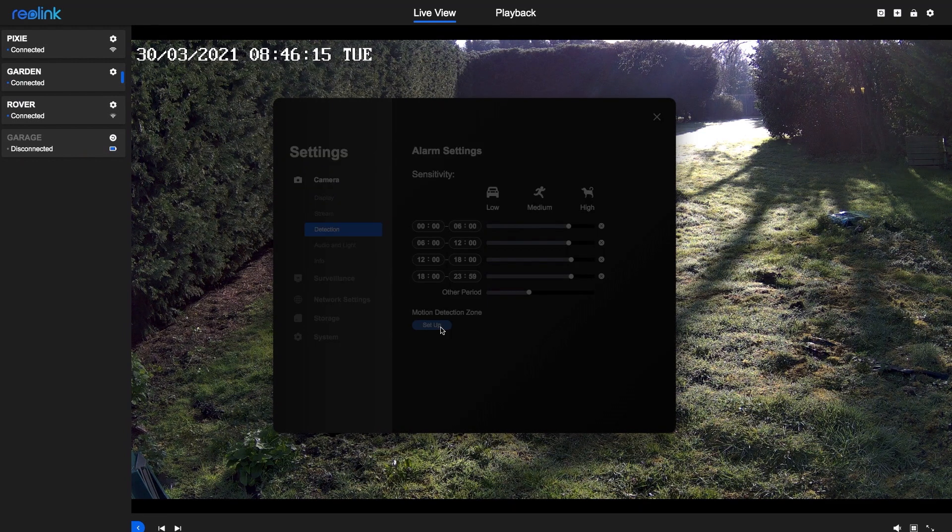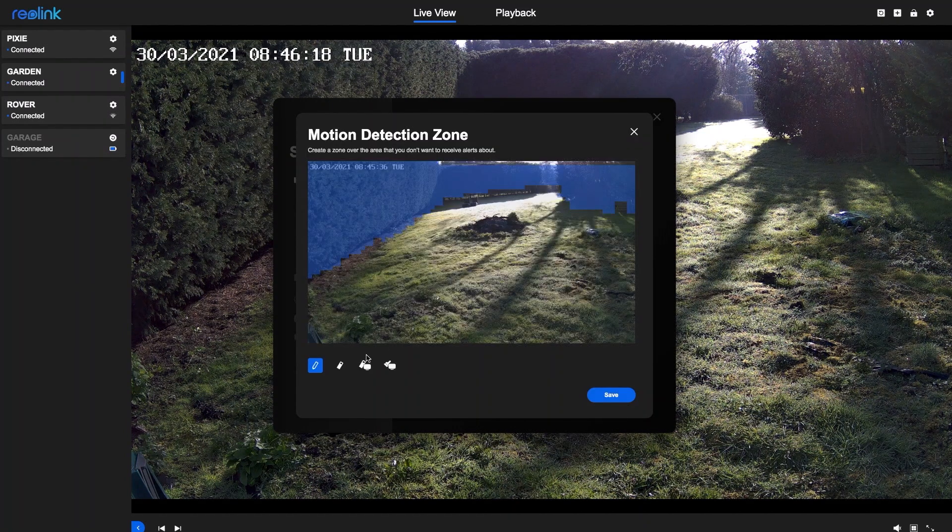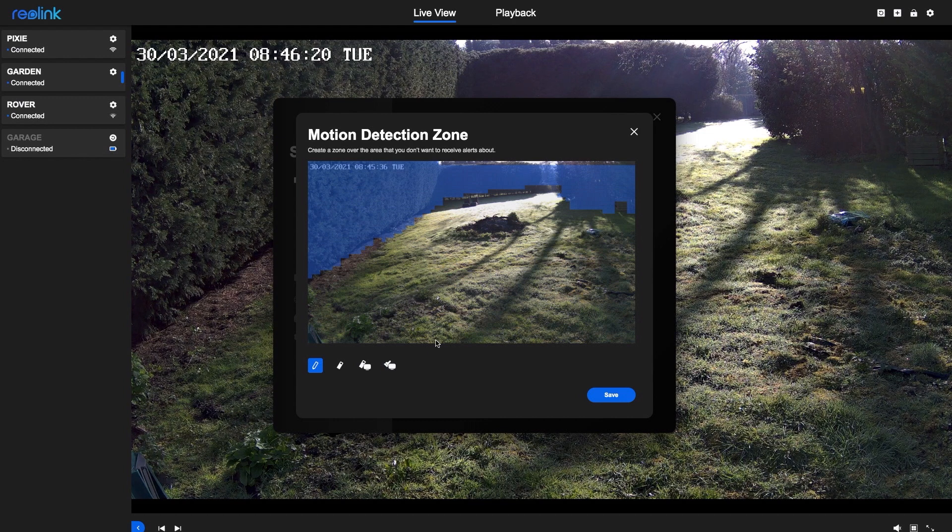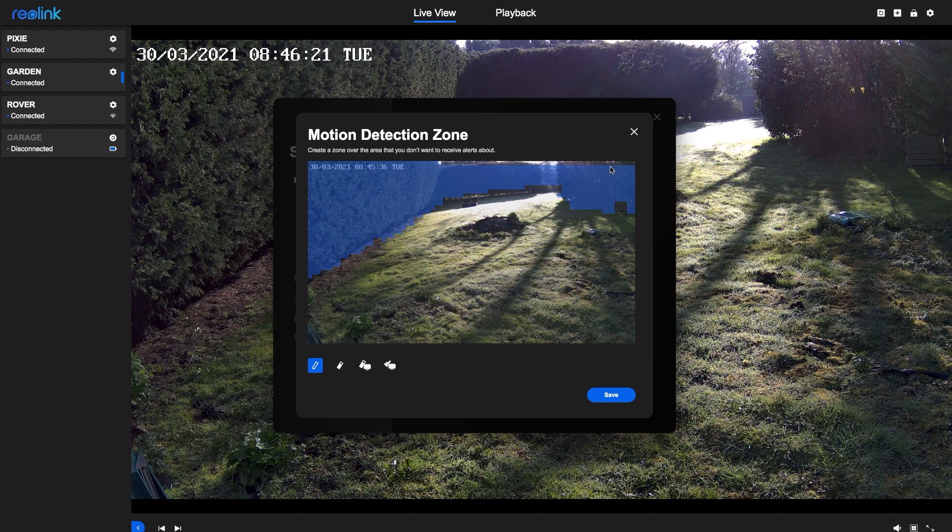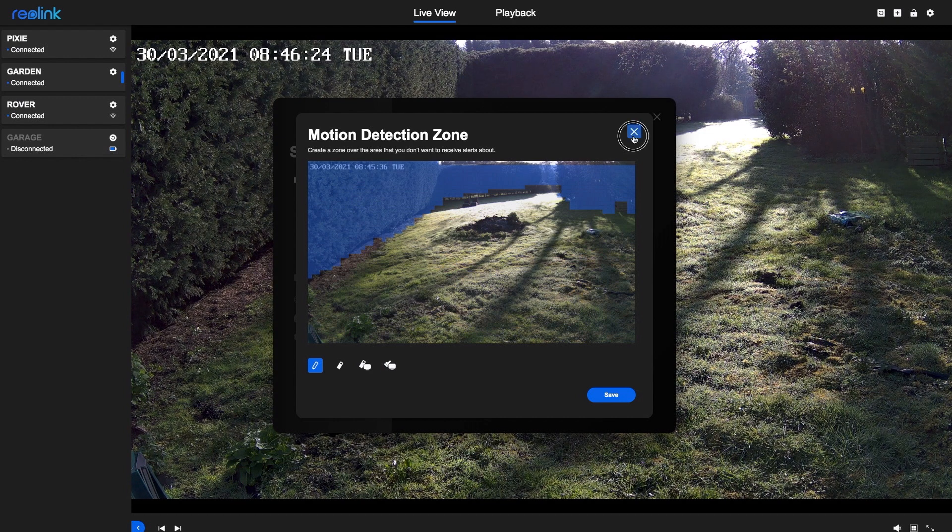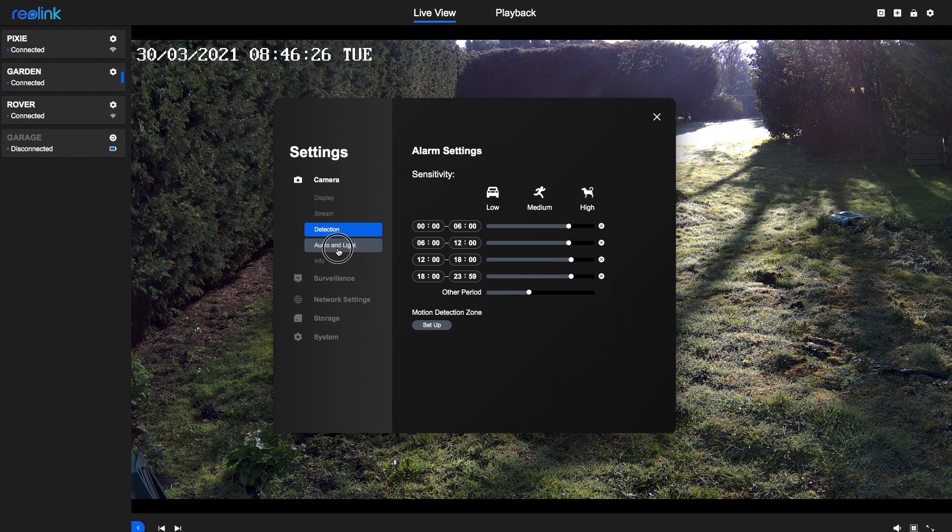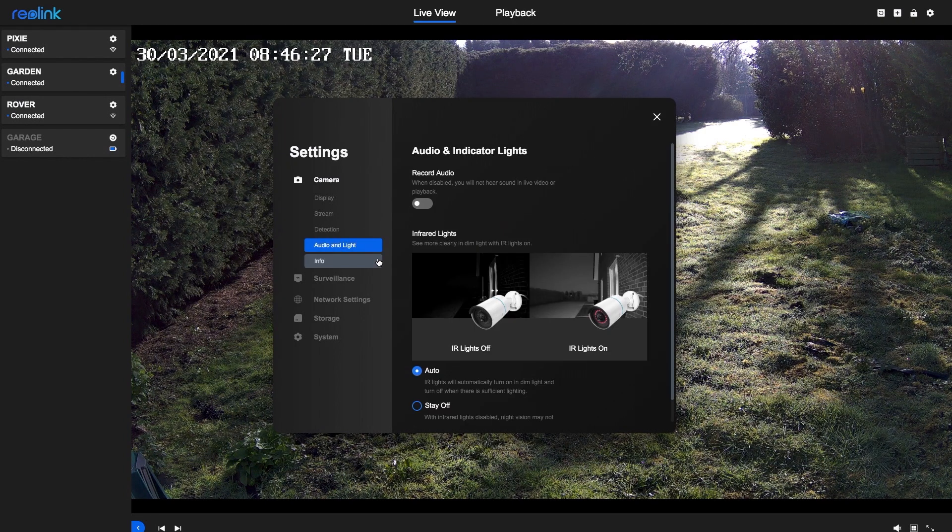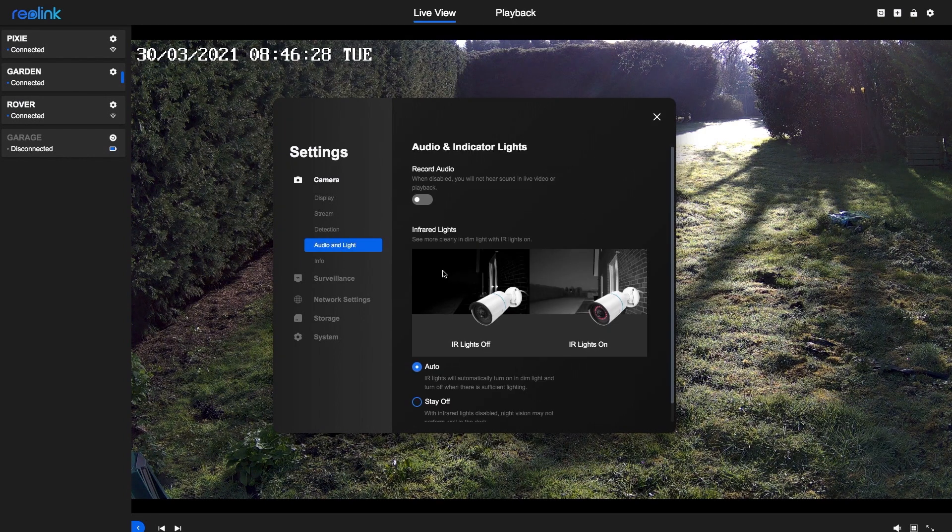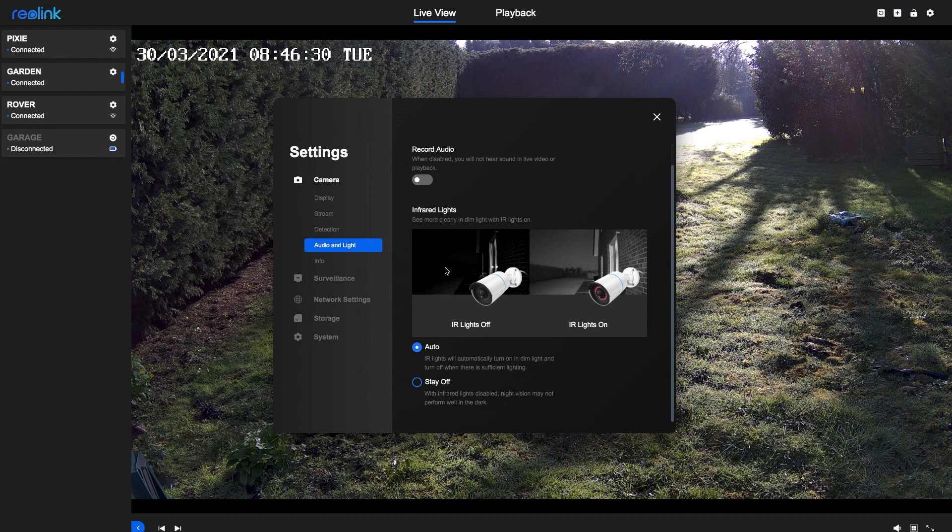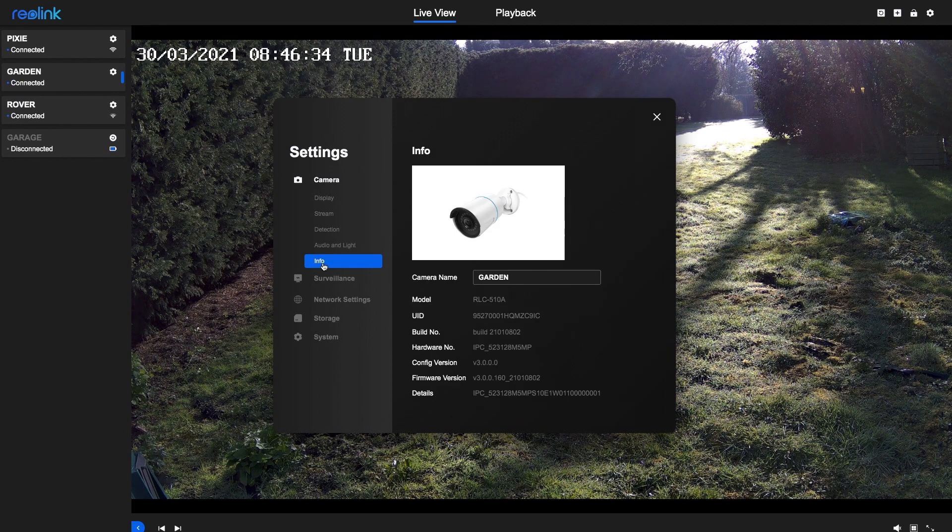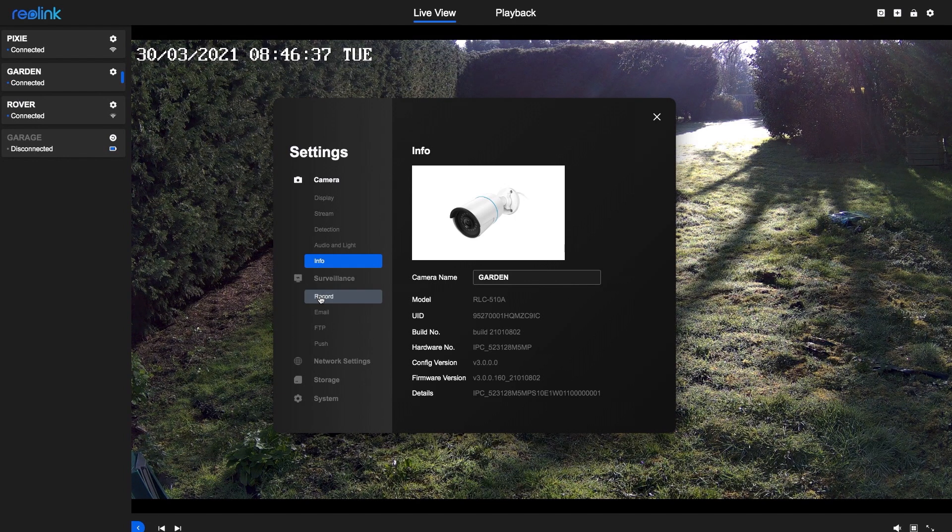You can also set up a detection zone so that you can eliminate some tree or branch or leaf movements. You can record audio, and you can turn off the IR lights if you don't need them. Keep a note of your camera info, because you'll need it one day.